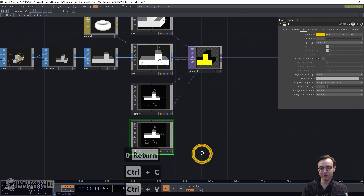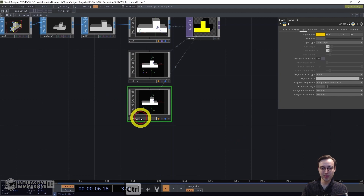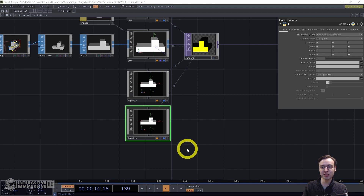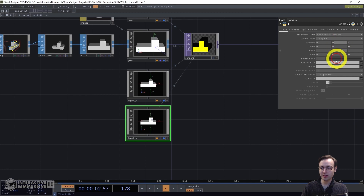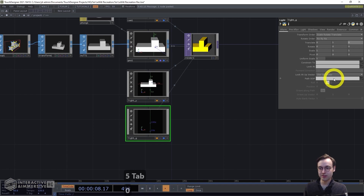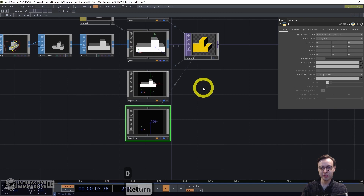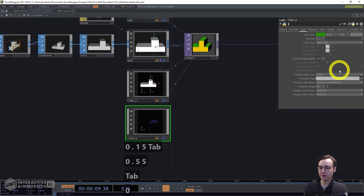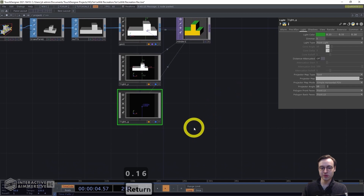Copy and paste that light for the green light — rename it to 'light_g'. We want this applied to the top sides of the shape. Since it's a point light, moving it via translate parameters will control where it shines. Set translate Y to 5 and translate Z to 0. Then on the Light page change the color: red 0.15, green 0.55, blue 0.16. That gives us two out of three colors.